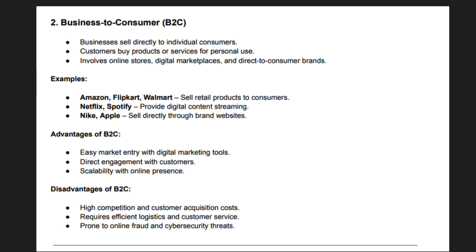B2C businesses focus on user-friendly interfaces, personalized recommendations, and quick deliveries. Marketing strategies include social media advertising, SEO, influencer collaborations, and email campaigns. E-commerce giants use AI and data analytics to track customer behavior and enhance the shopping experience. Product categories in B2C include electronics, fashion, groceries, digital goods, and subscription services. Customer reviews and ratings play a critical role in influencing purchasing decisions, and with growing internet penetration, the B2C model continues to evolve and dominate the online marketplace.